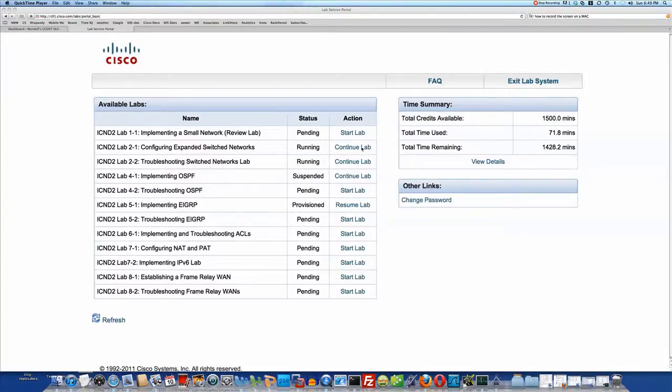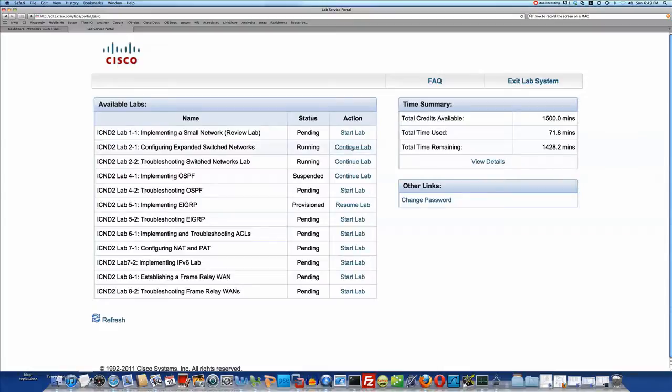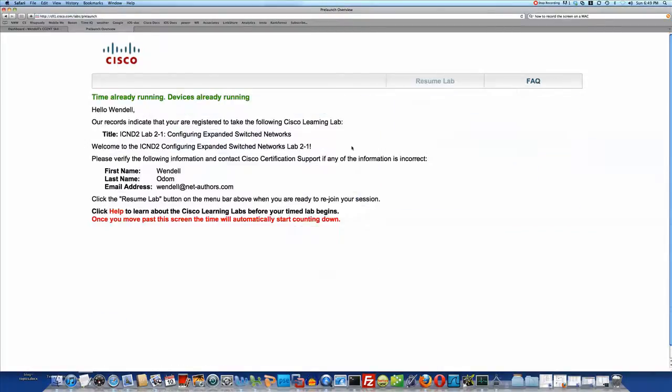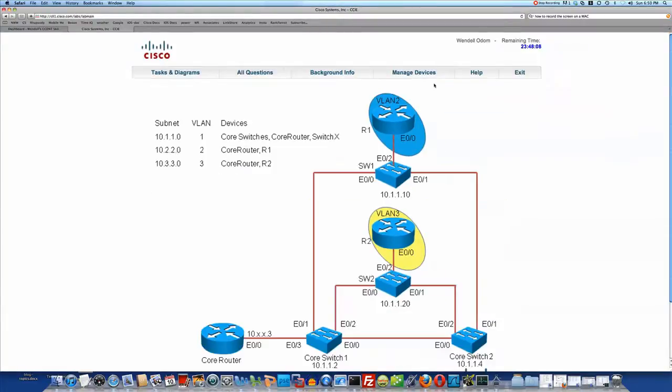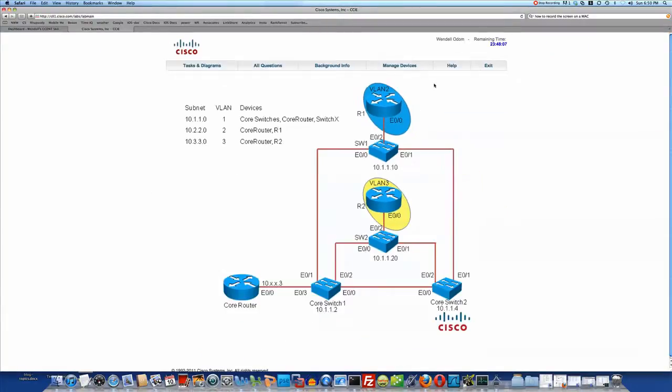I'd already started lab two, so I'm going to click here where it says Continue Lab. In the next screen, it hasn't started the timer yet, and it's asking me, do I want to resume the lab? Sure. When I'm ready to go, click Resume Lab, and this is the main window, and it shows the topology that's used inside the lab and some things at the top. First off,